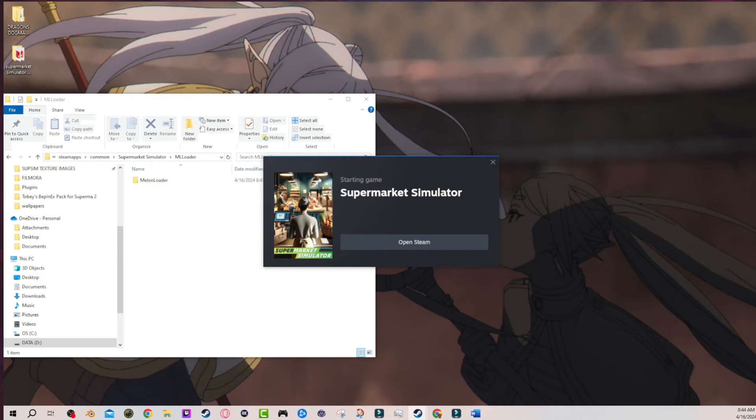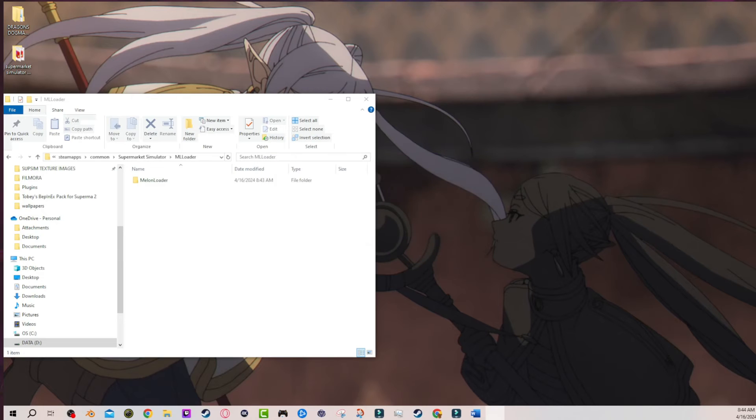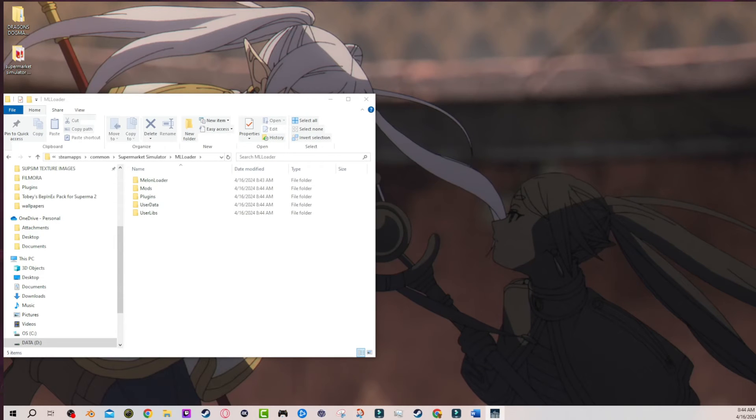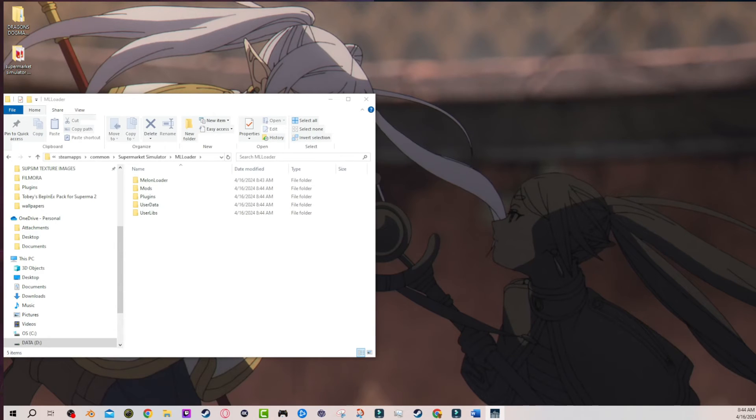We're booting up Supermarket Simulator right now. And as you can see, immediately when I booted up the game, all of those folders that were previously missing are now there and that's it. That's all you have to do is open the game and they automatically show up.